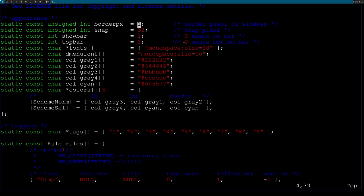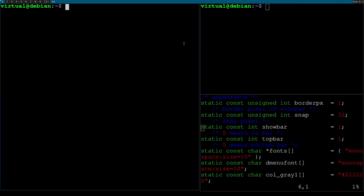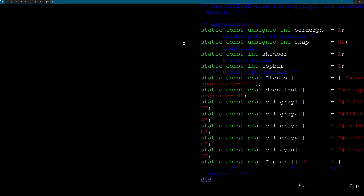Border pixel is the width in pixels of the border around a window. You can see a little blue line around the windows — that's the border. If you change it to a different value it'll be bigger or smaller, but you can't get much smaller than one.